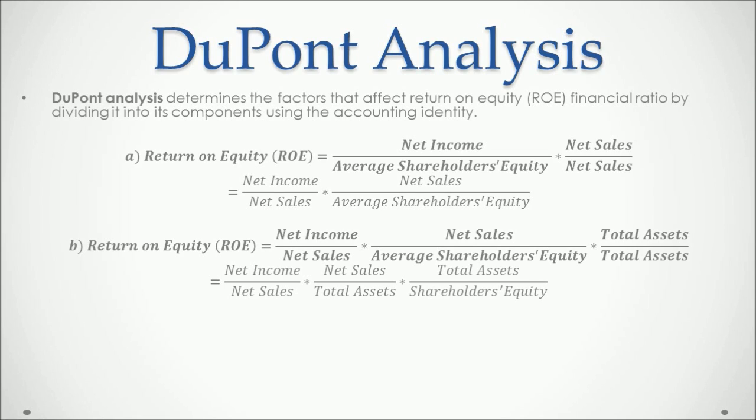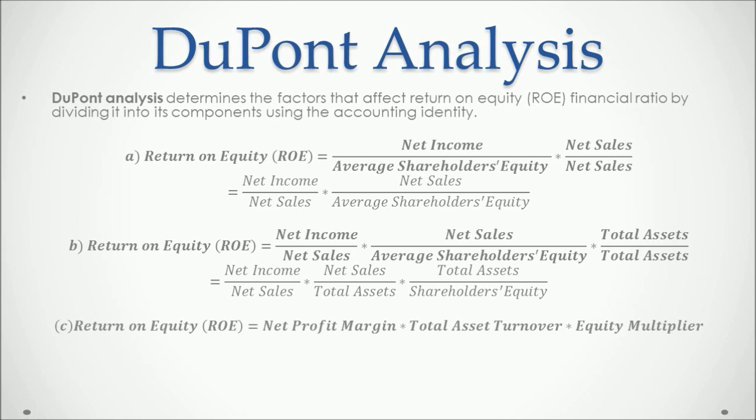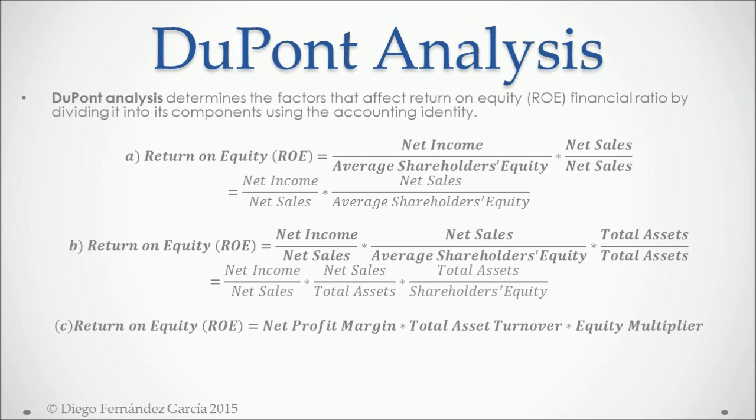As we can see, these three divisions are financial ratios we've already calculated. So another way of looking at the return on equity ratio is that it equals the net profit margin multiplied by the total assets turnover multiplied by the equity multiplier or financial leverage as it is commonly known.